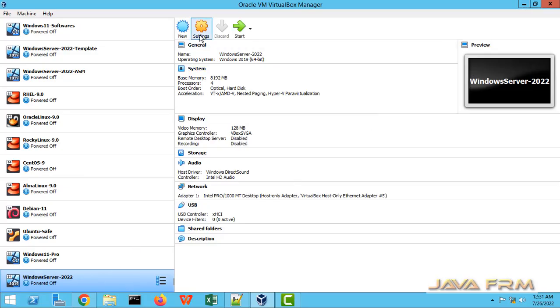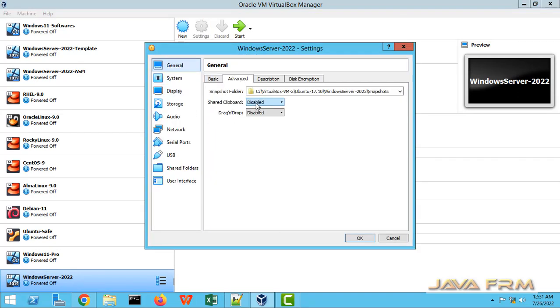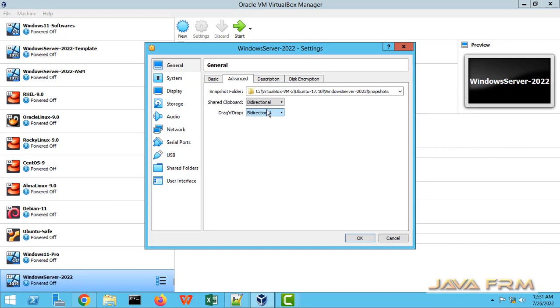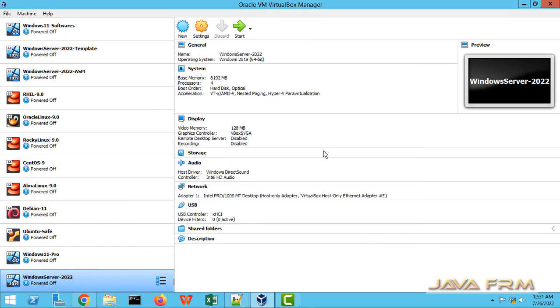Go to settings, general advanced, shared clipboard bi-directional, drag and drop bi-directional. Now, optical disk I am moving to second. Hard disk will be the first device to get booted, starting the Windows Server 2022 virtual machine now.